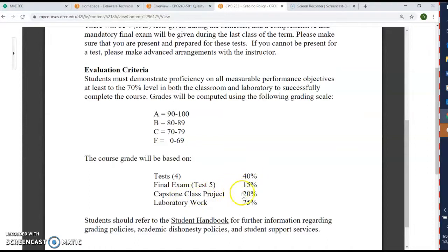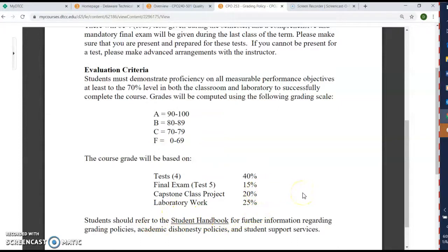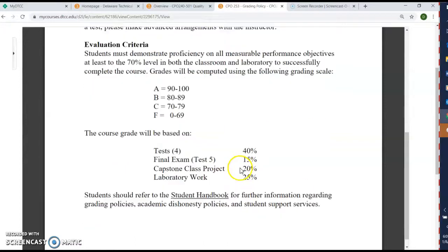You have a capstone class project, which is basically a bioethanol fuel report — a pro or a con — and we'll go into more detail as the classes go along. I do expect a rough draft halfway through, so we'll talk about it in our first class. All your labs will be 25 percent. We will have an in-class lab with the distillation unit in F-130, the middle room — we'll be doing a distillation column lab.